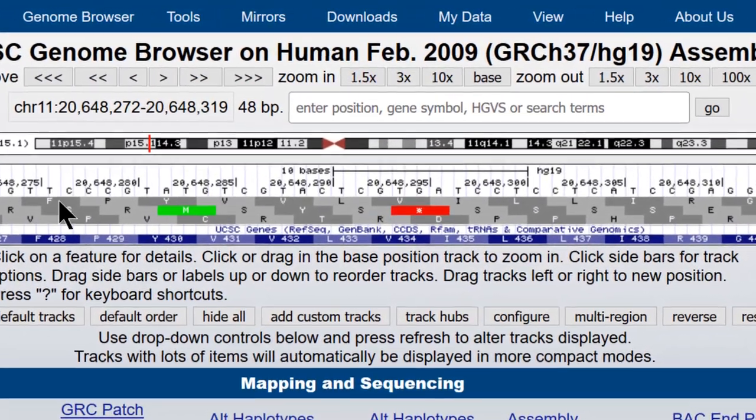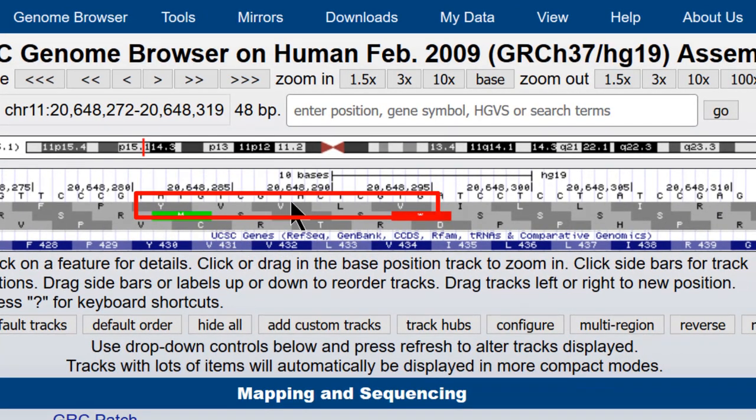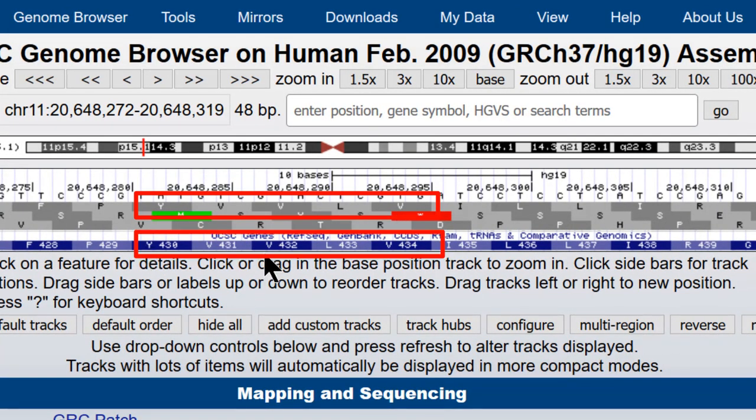And so you can see that one of the three reading frames is going to match the amino acid sequence of the exon that we have in the window, YVVLV and YVVLV.